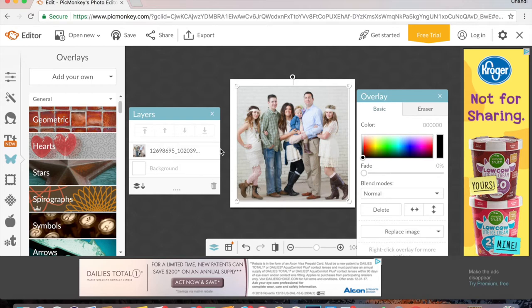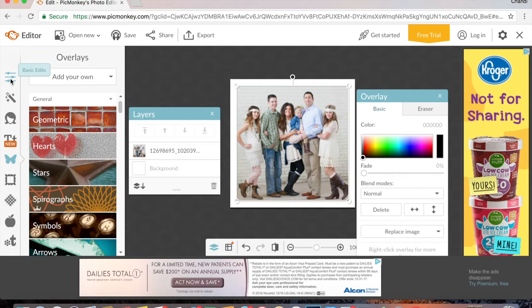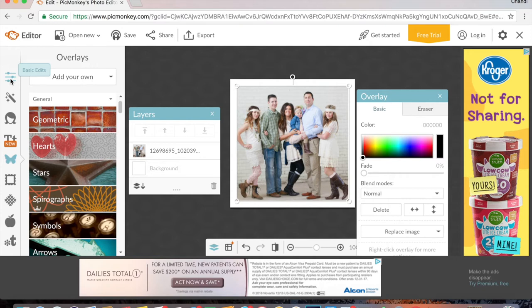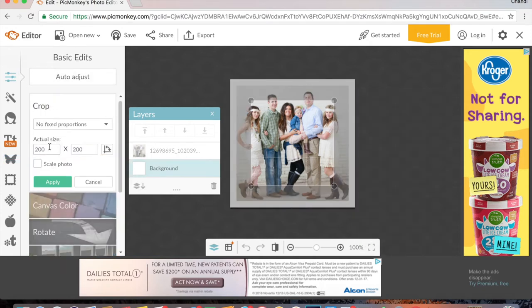Okay, so then you are going to have this layer selected. It's already going to be selected, and you're going to go up to the basic edits icon in the left hand toolbar. You're going to click on that and crop.